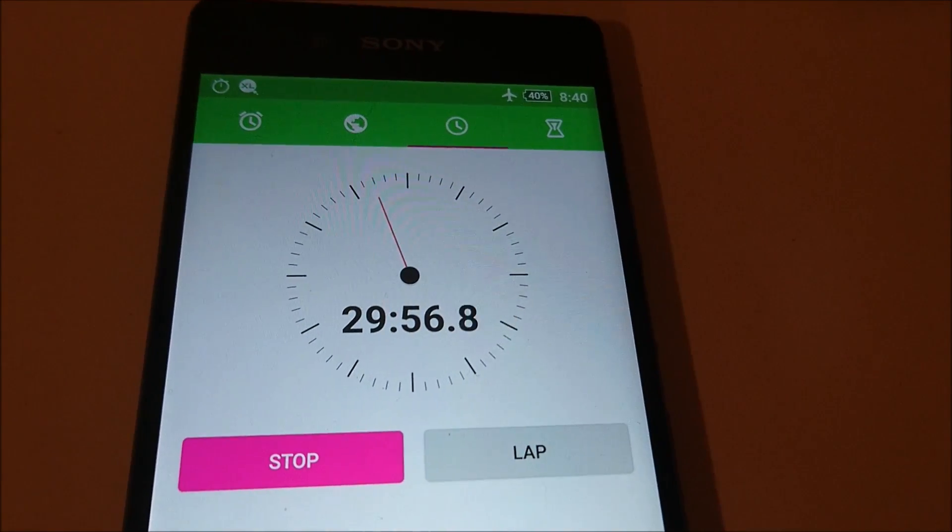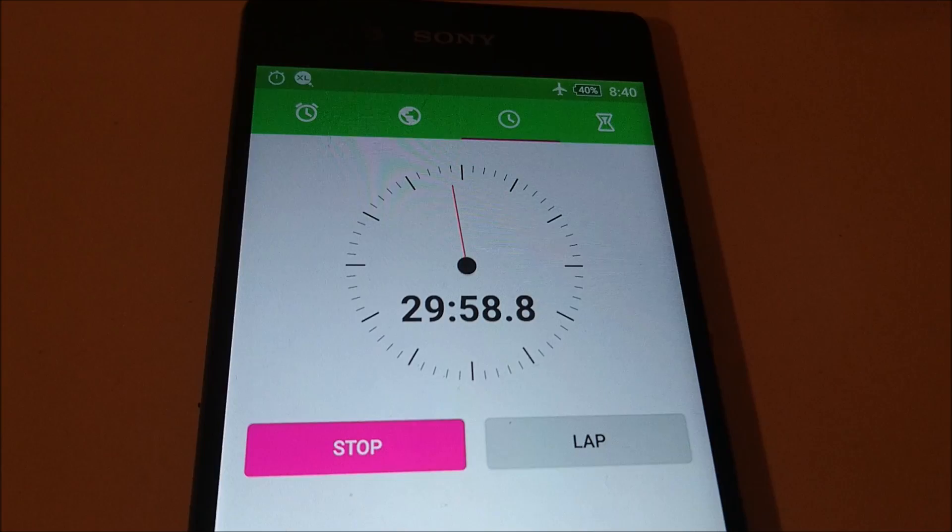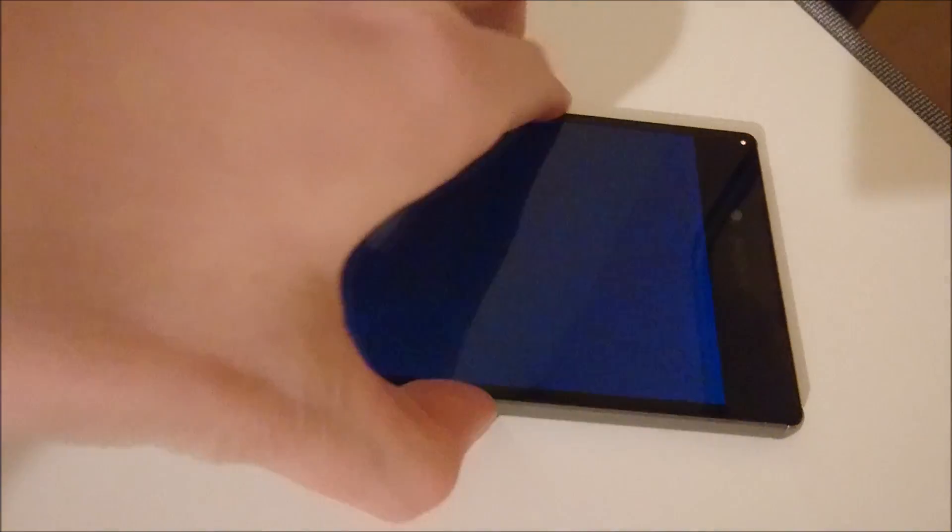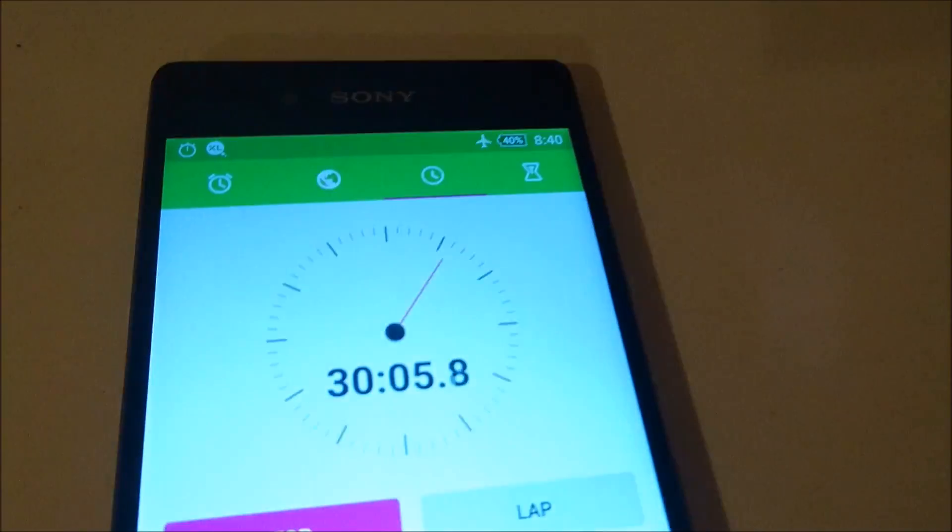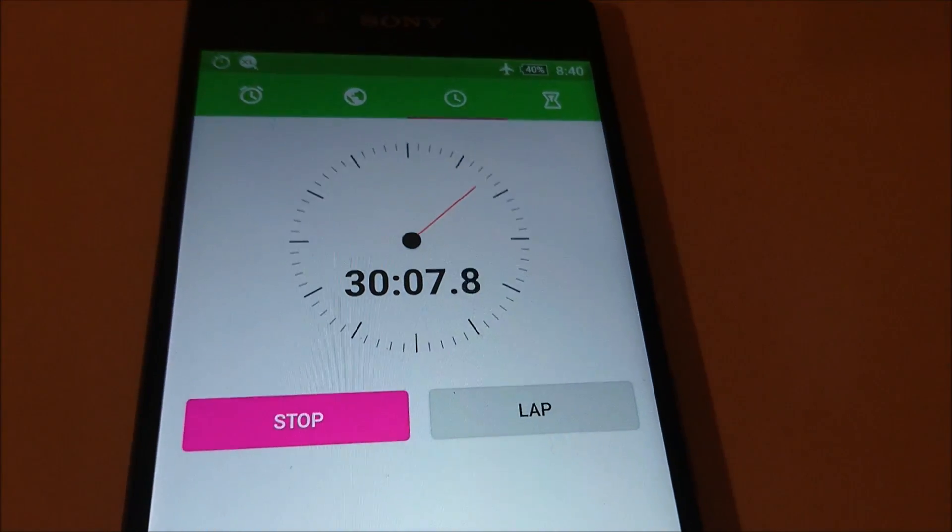Alright, so we're coming up on the 30 minute mark here. And 37%, next time I'll check in we'll be at the 1 hour mark.